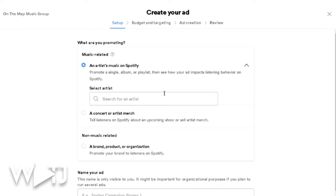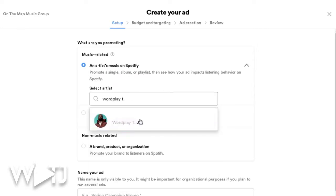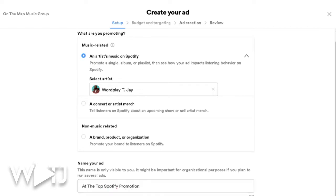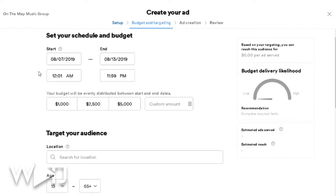If you already have your music distributed to Spotify — and if you don't know how to do that, I have a video linked in the description on how to distribute through DistroKid — you'll select your artist. For me, I'm Wordplay TJ. Then I name my ad; I'm going to call this 'At the Top Spotify Promotion,' and click next.